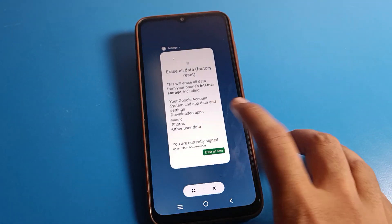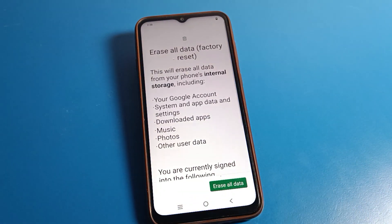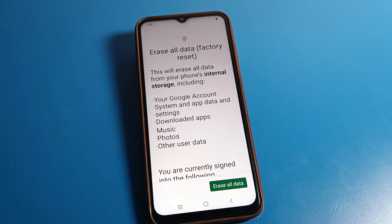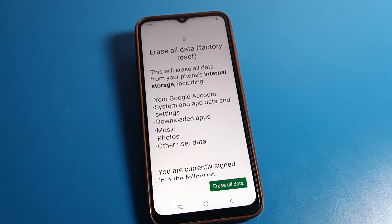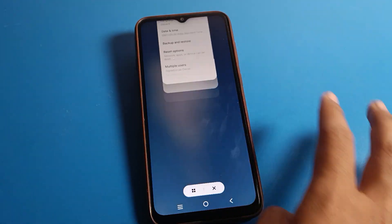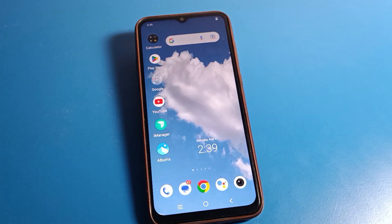Click here and this will erase all data on your device's internal storage, including your Google account, system and app data, downloaded apps, music, and photos. So that's how to factory reset and erase all data on your phone device. Bye guys, thanks for watching the video.